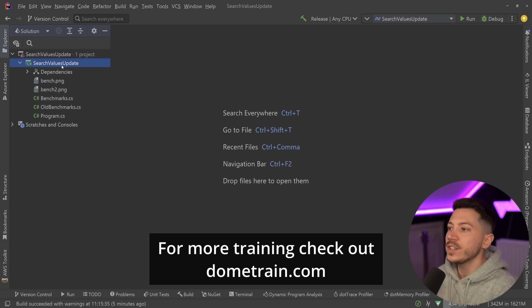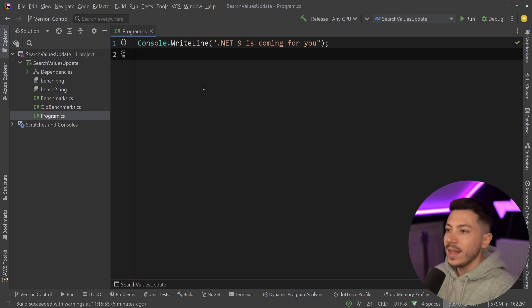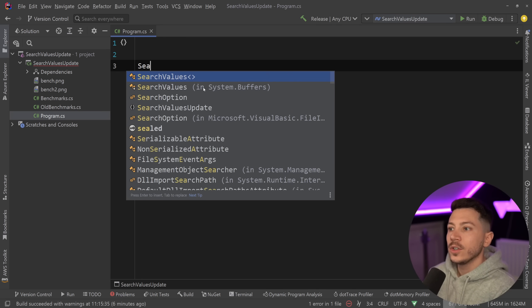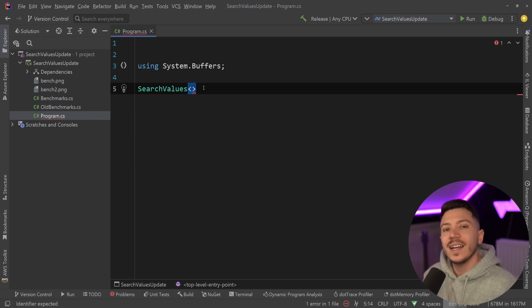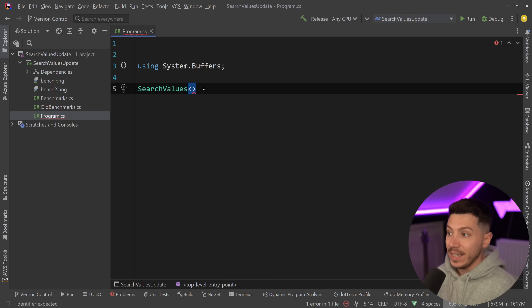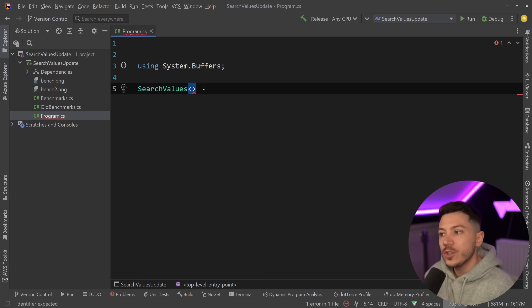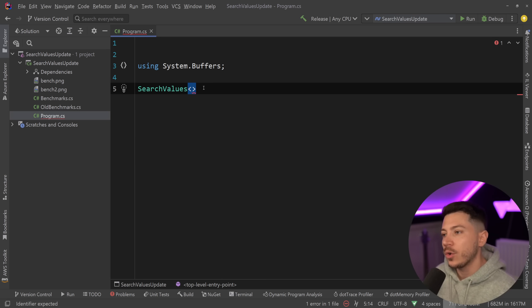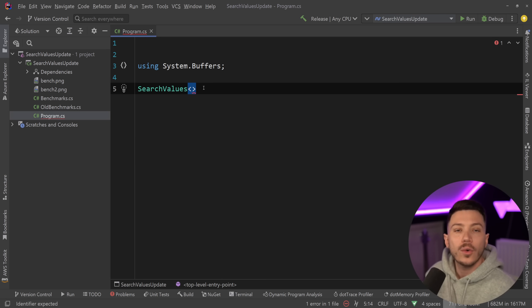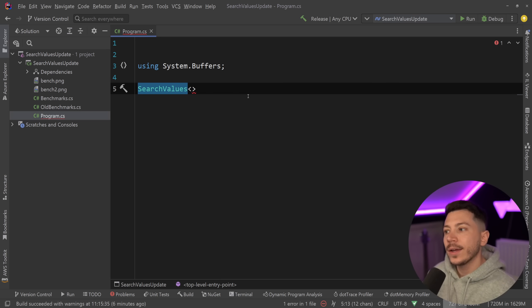So in .NET 8 we got a new class called SearchValues. What this class can do is take a collection of some values, in this case the most common use case was characters, and then allow you to search for things like matches or IndexOf or Contains or Any in the context of those search values.